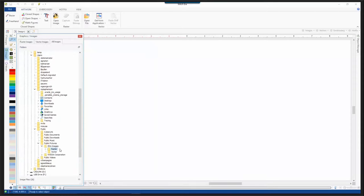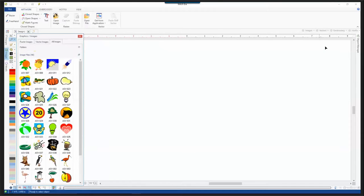Now we'll go to the vector images as well. Sean is going to go ahead and open up the elephant to show some of the software capabilities.